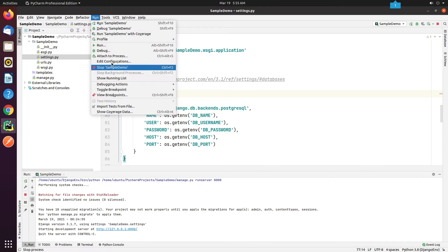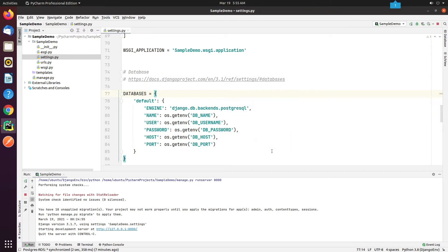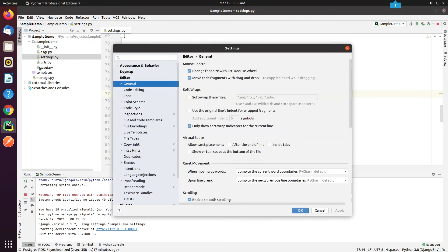Now I will copy the environment variables and paste them in different places. Just follow along with me. I'll see you next time.